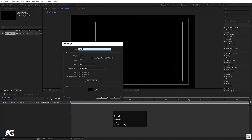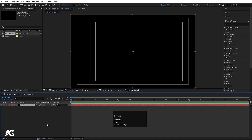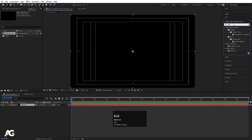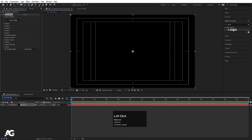Press Ctrl+Y on your keyboard and let's call this layer 'Element' and hit OK. Then go to the Effect and Presets panel and search for Element, simply double-click and apply it. Now go to the Scene Setup.